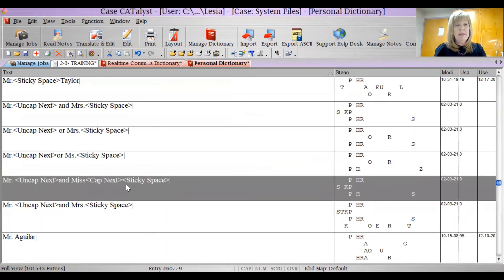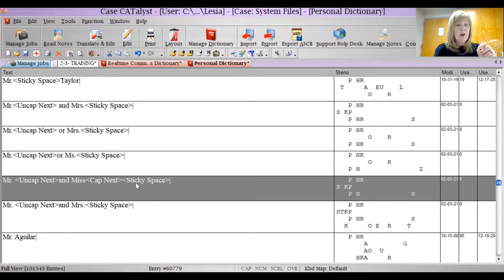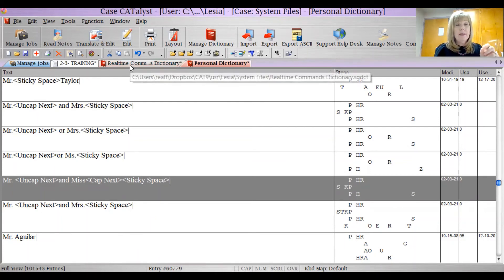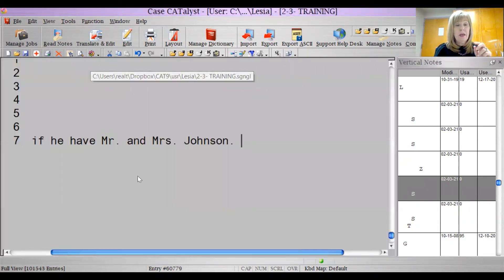I've done that for Miss. Here's Miss. Mr. and Miss. Mr. and Mrs. Think of all the different combinations so that whenever you write them, they will always be on the same line.